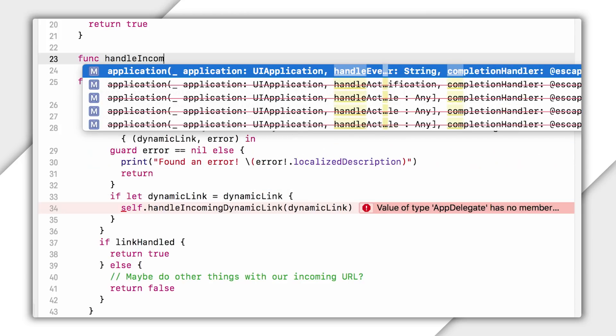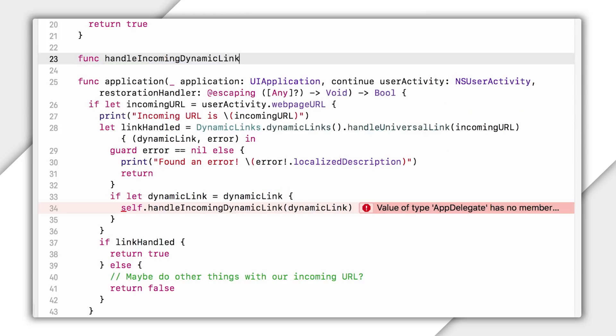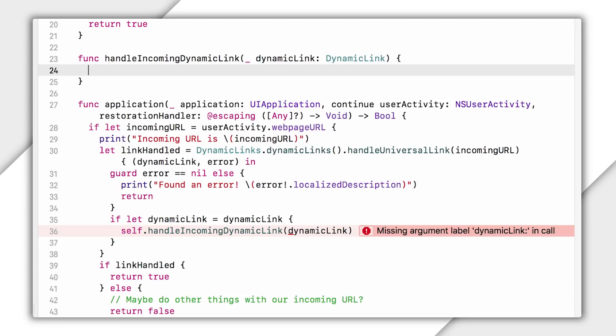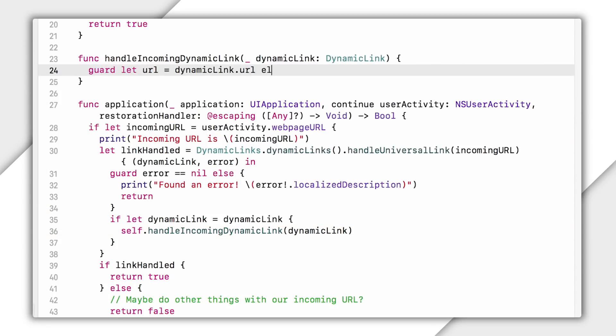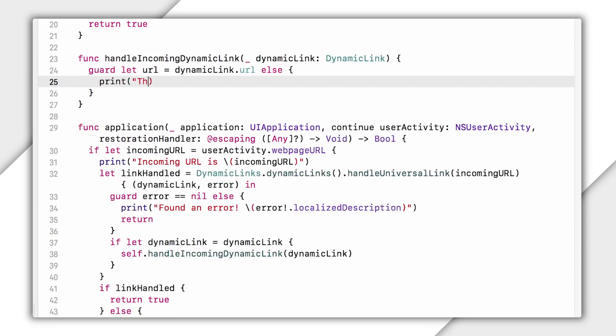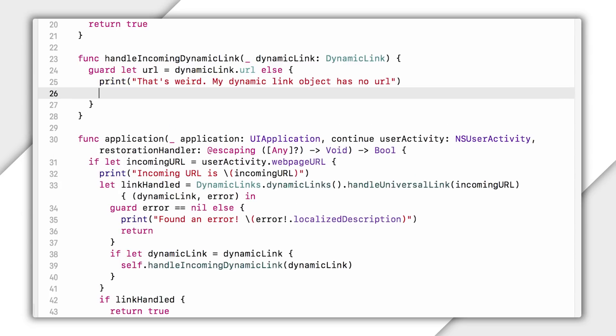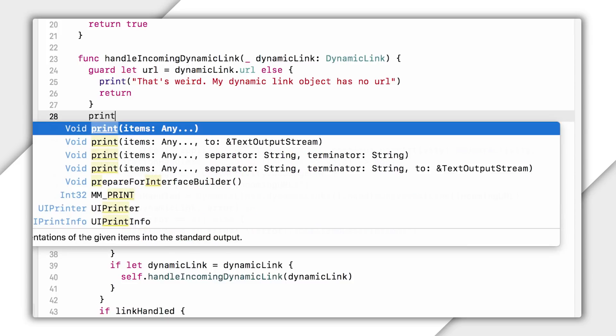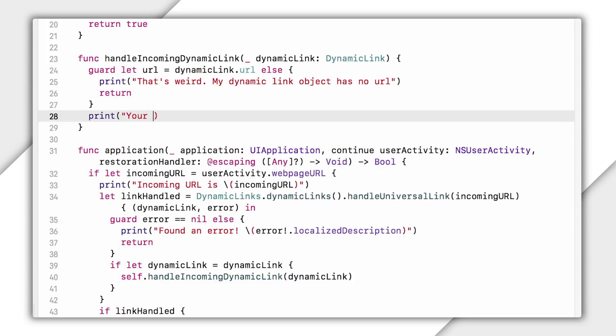OK, now let's write this handle incoming dynamic link method. So let's see. I'm just going to start by checking to see if our dynamic link actually contains a URL parameter. This is that deep link URL value that I set in the last video, and it contains the actual data that my app will need to properly handle this link. If it does exist, I guess we can just print it out. And actually, that's all I'm going to do for now. Let's give this a try.